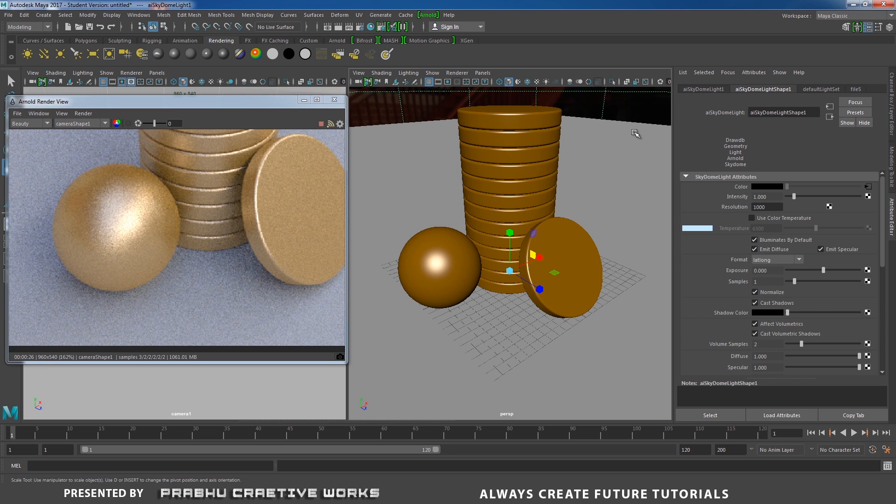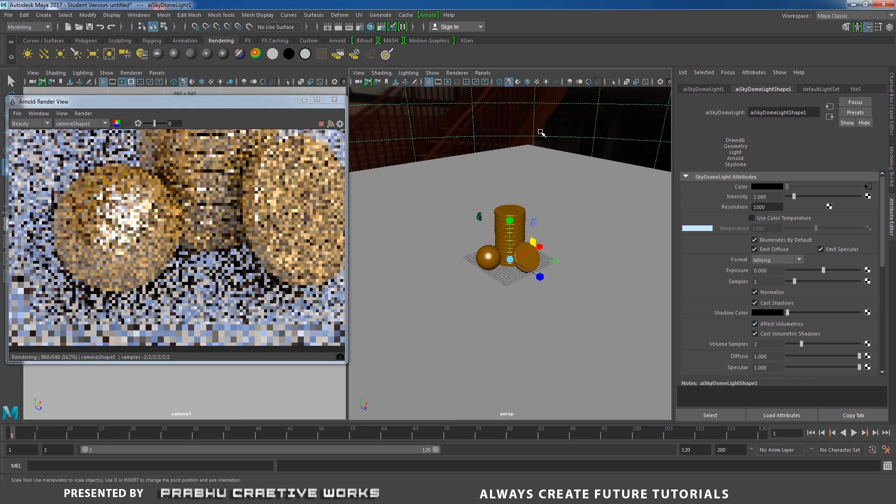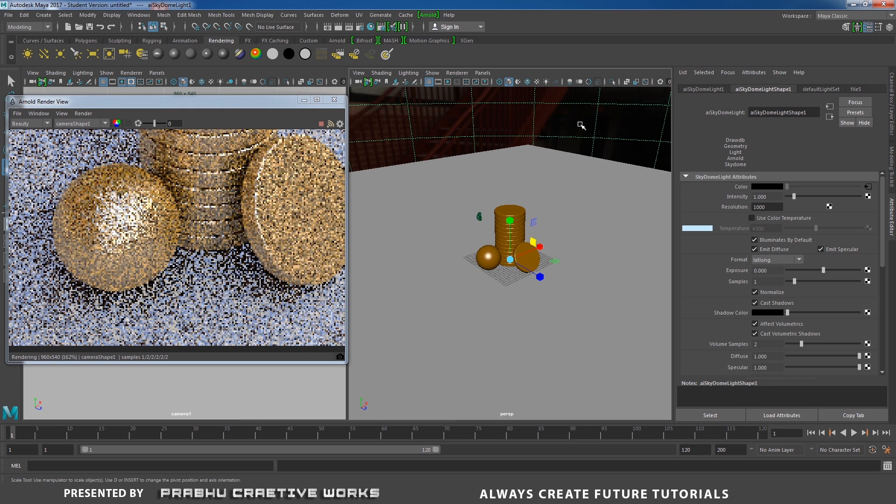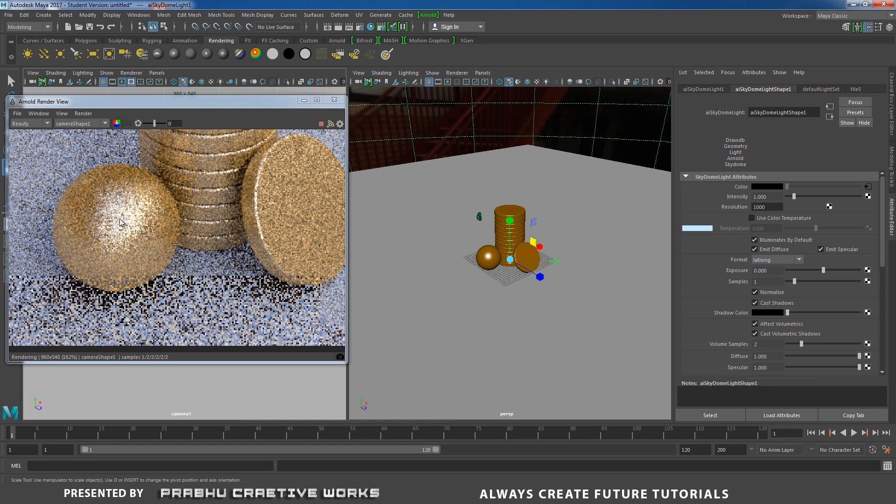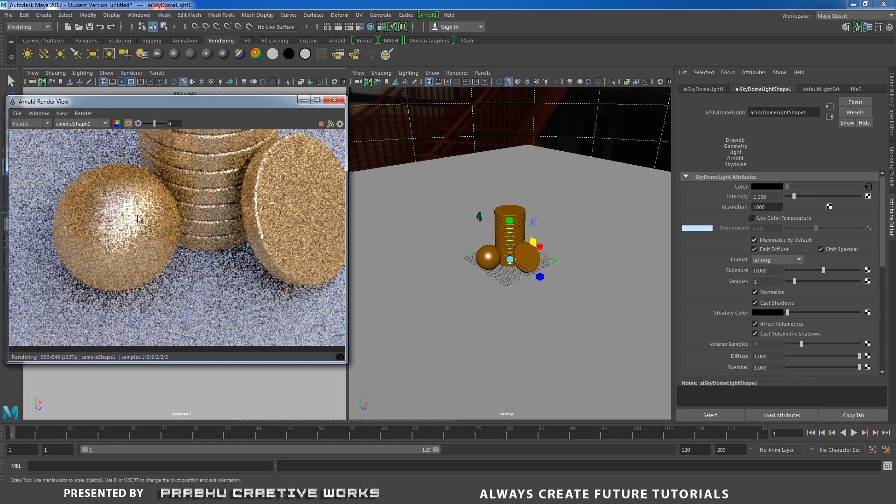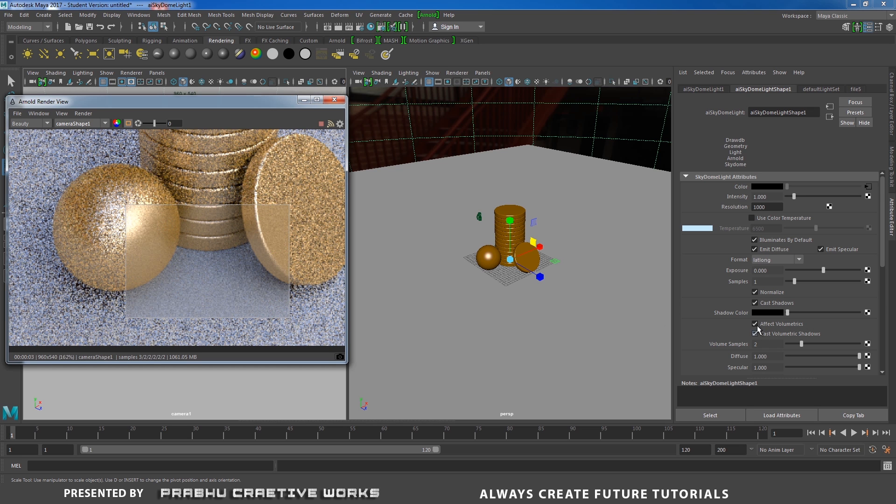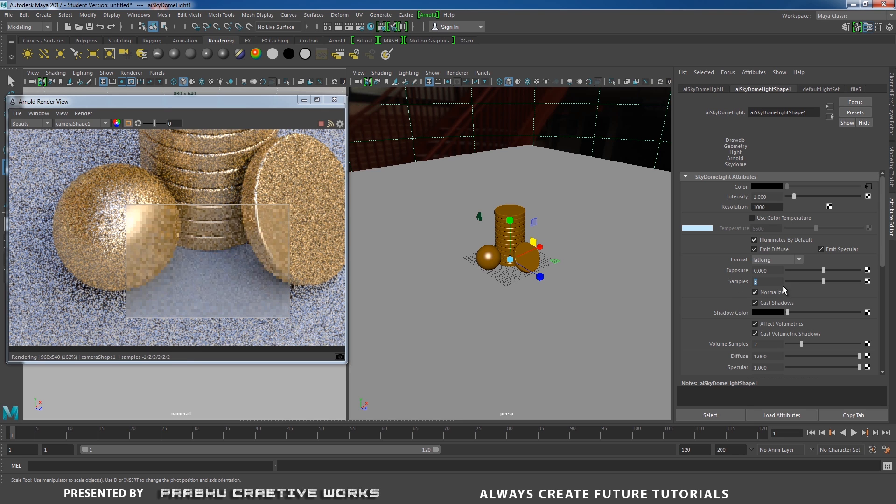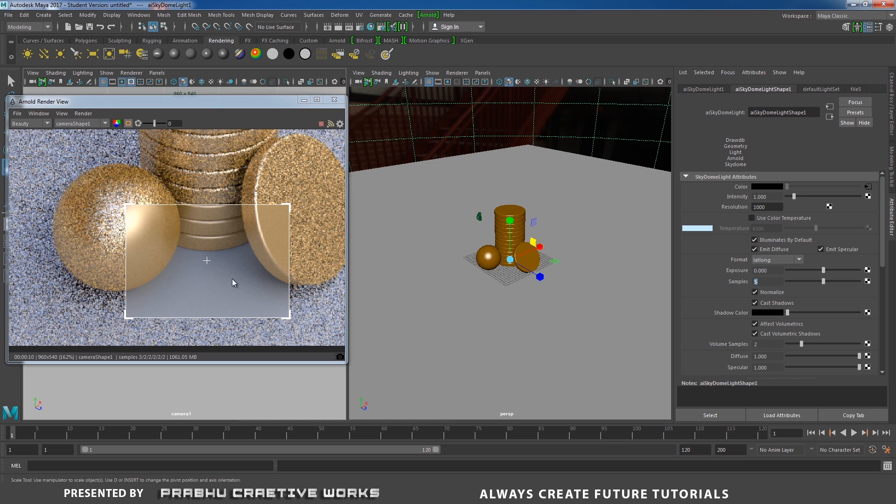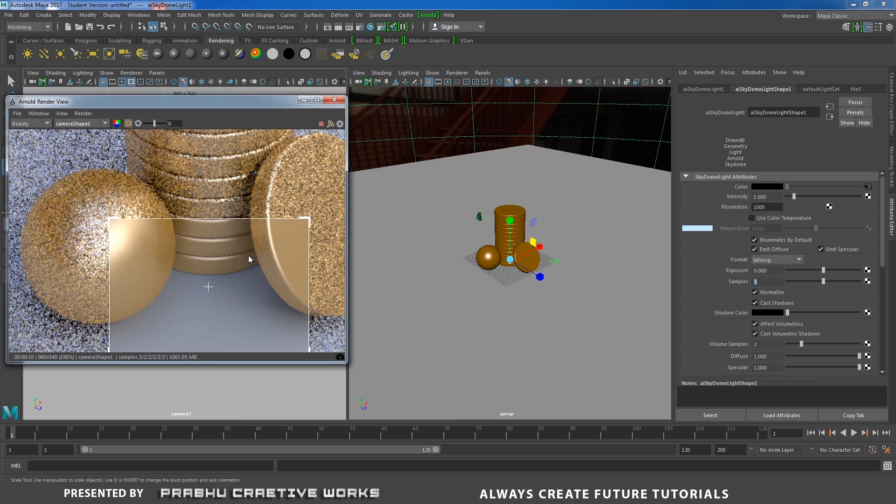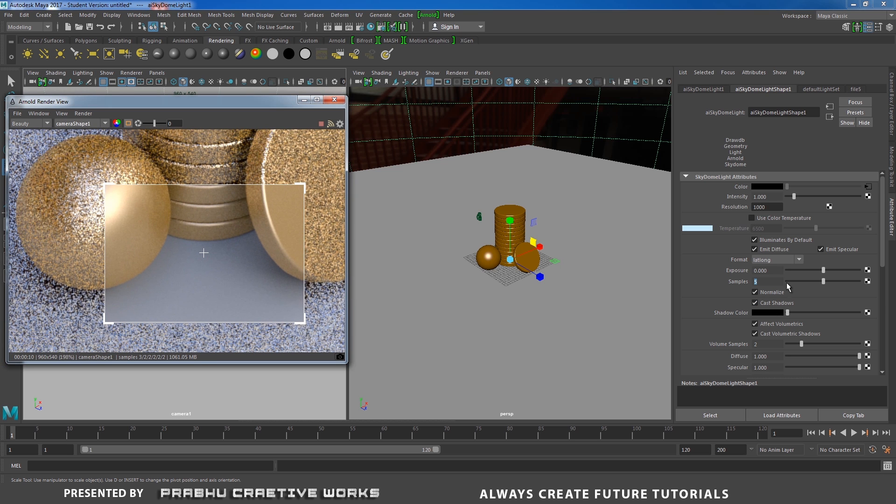Select the sky dome. You need to select the sky dome. Shift left mouse button and click and drag to render the specify region. Here I need to increase my samples up to 5. See here. It will clear lot of noise over here. When I increase my sky dome samples.